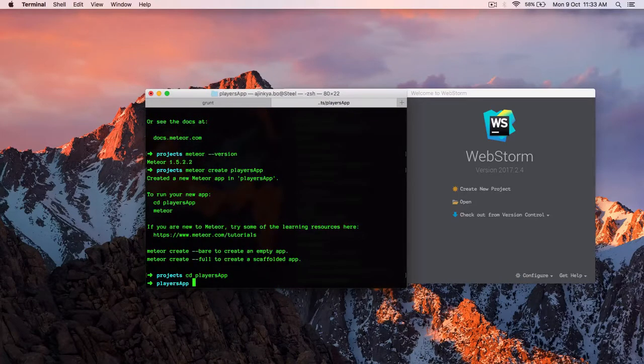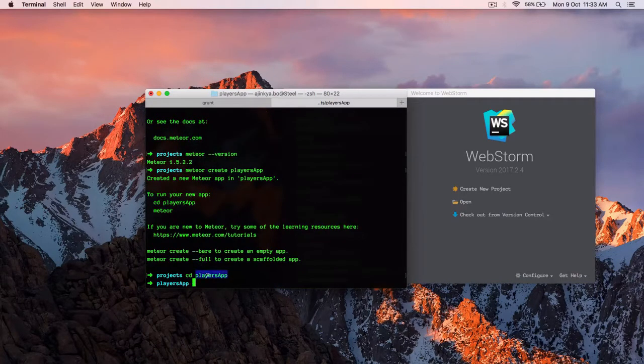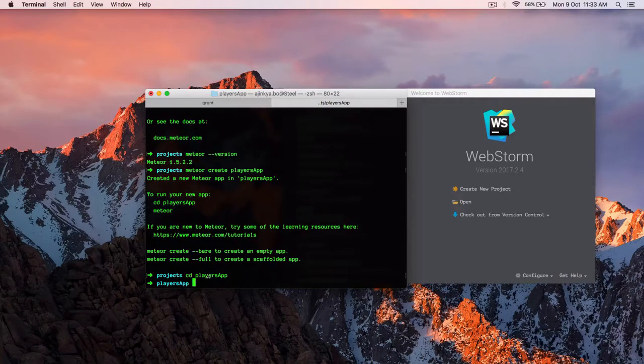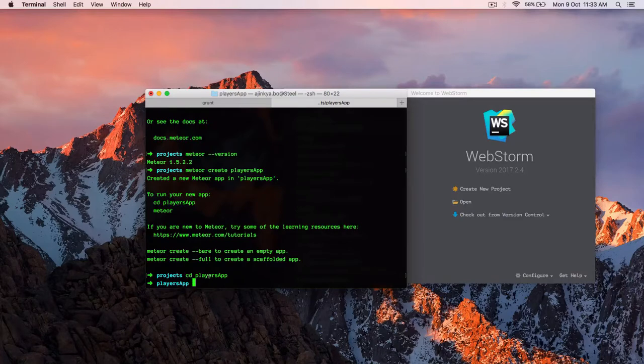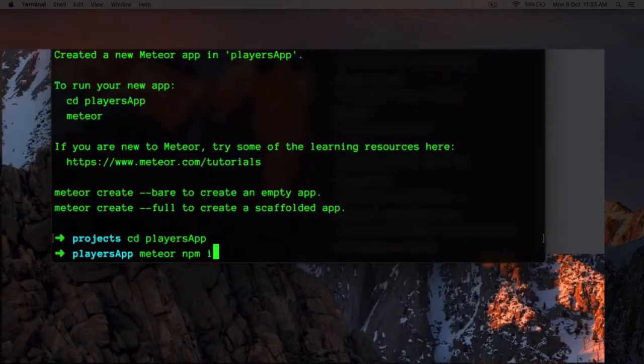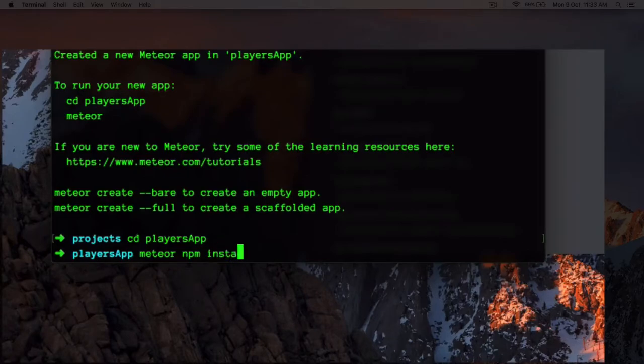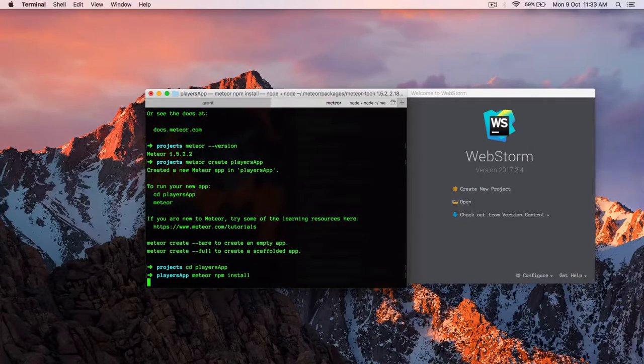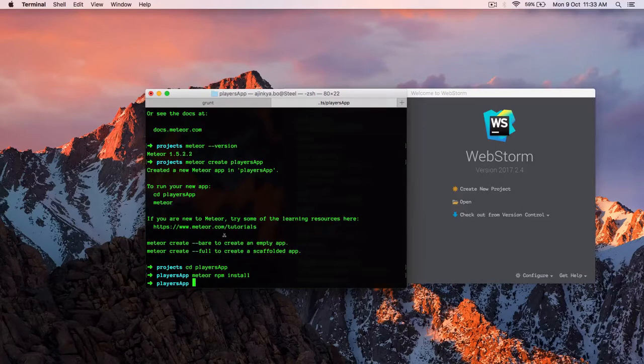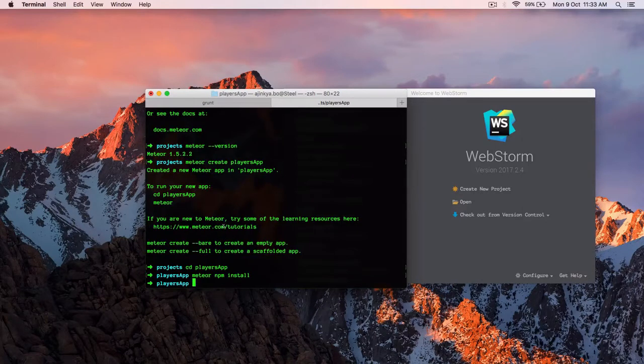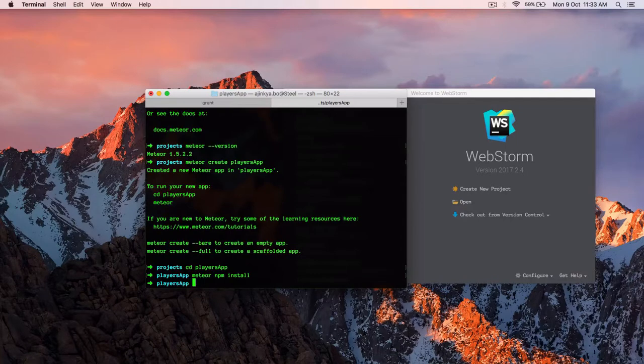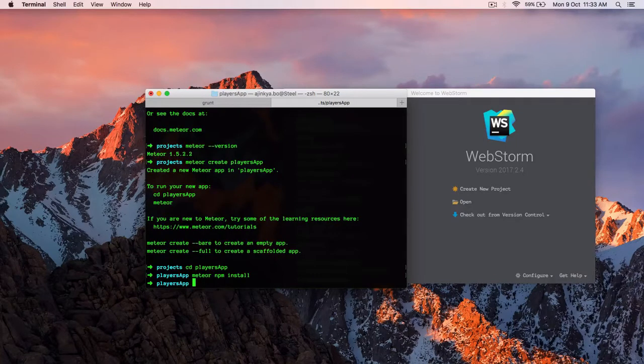So once we are inside the players app folder, you have to run npm install. But we are going to use Meteor bundled node package manager. That is meteor npm install. And it will install packages from your package.json file. So you might be wondering why not just use npm install instead of meteor npm install.